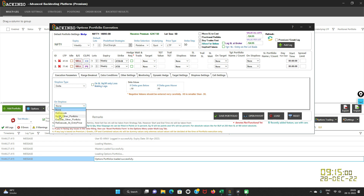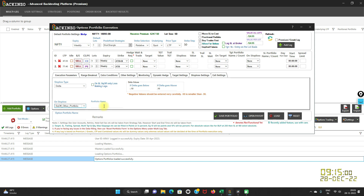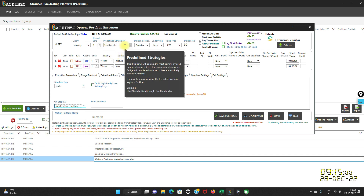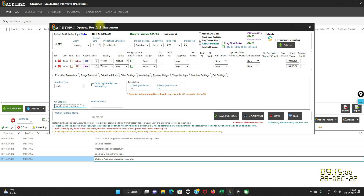Now let us talk about the 'square off other' option. If you click here, you will find this tab. On a stop loss of this portfolio, you can square off any other executing portfolio. On selection of this option, you need to enter the name of the portfolio you want to square off — whichever other executing portfolio you want to close on hitting this stop loss.